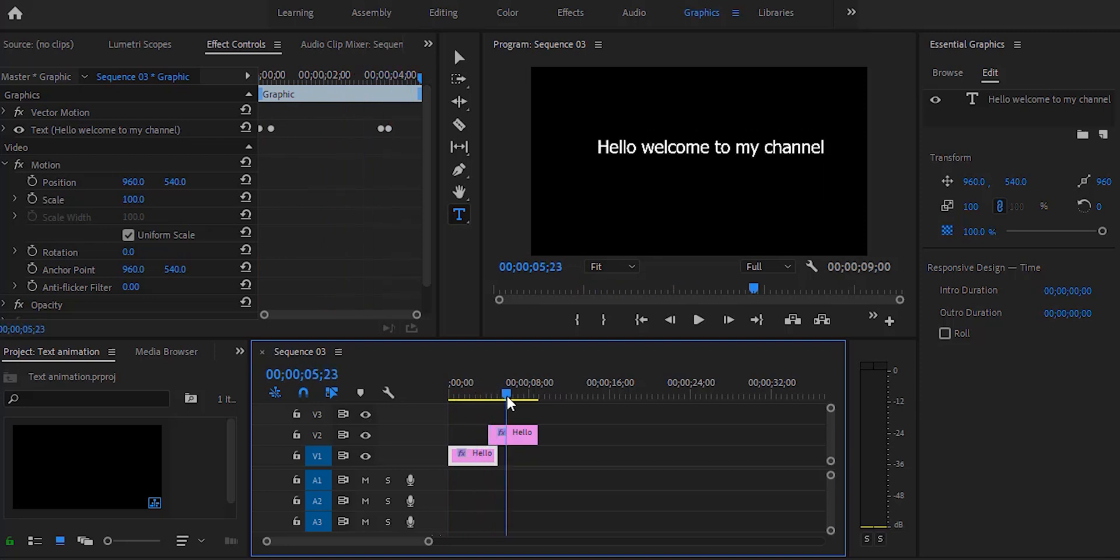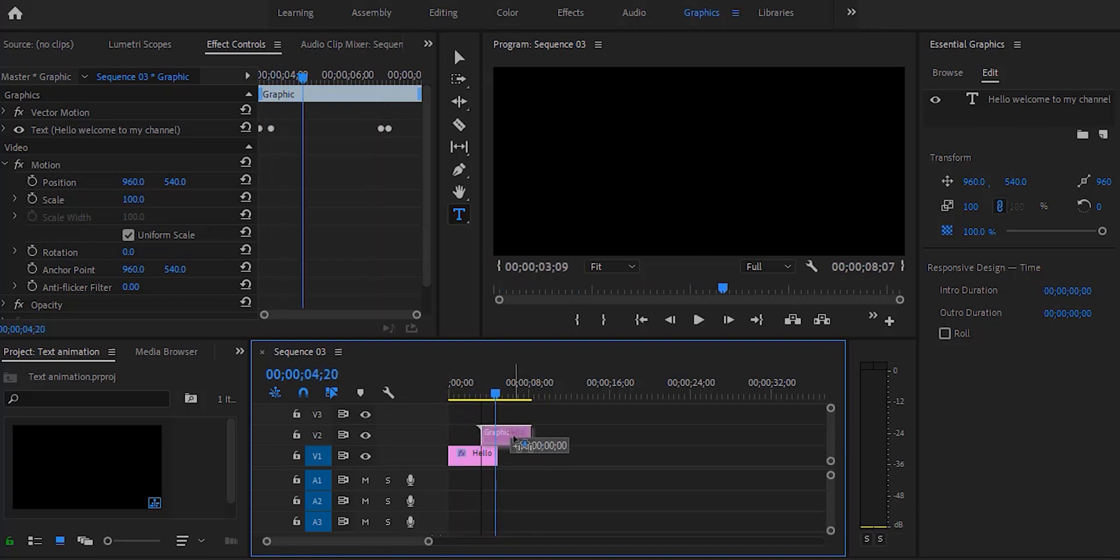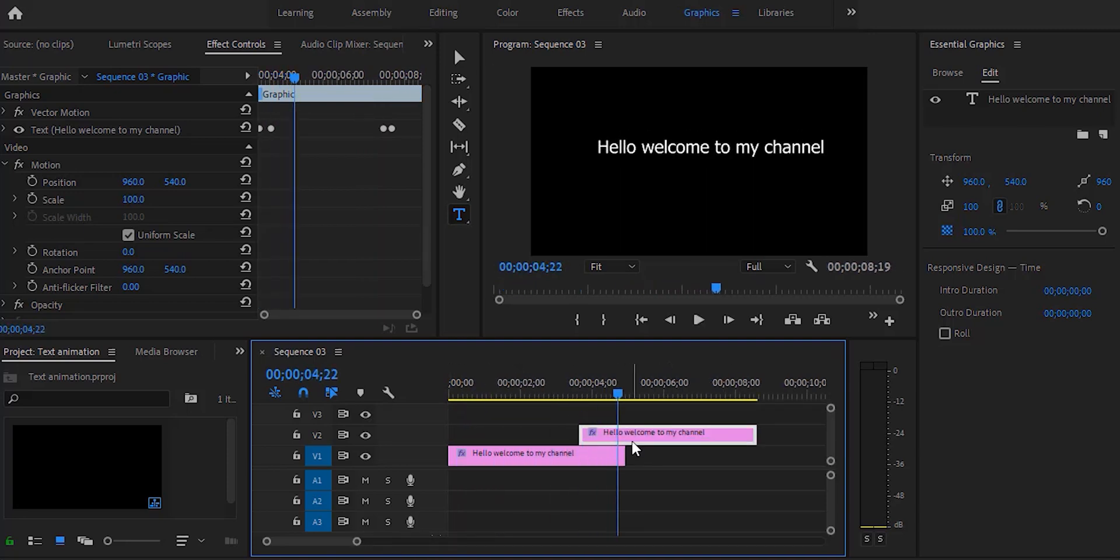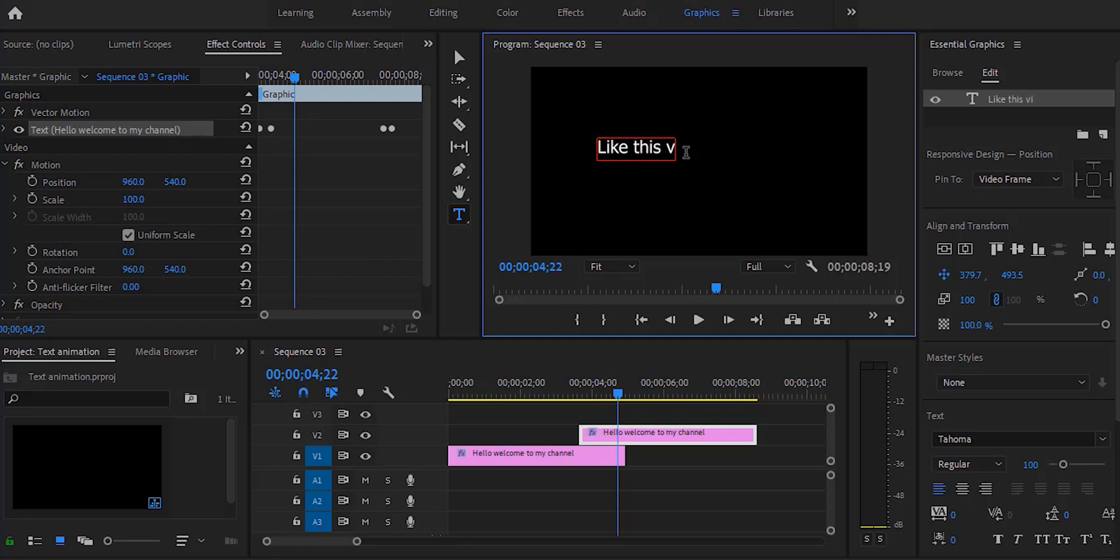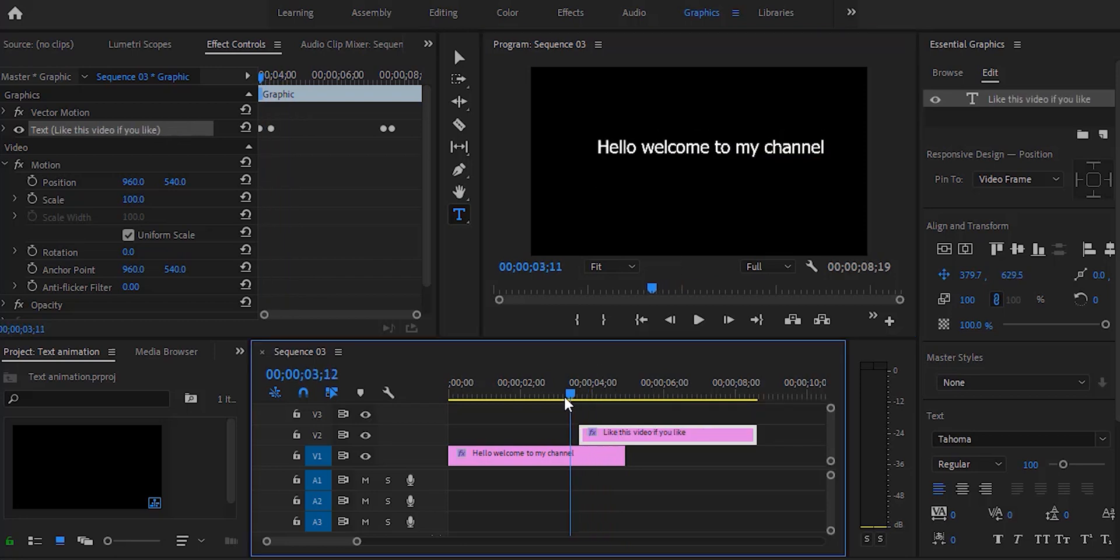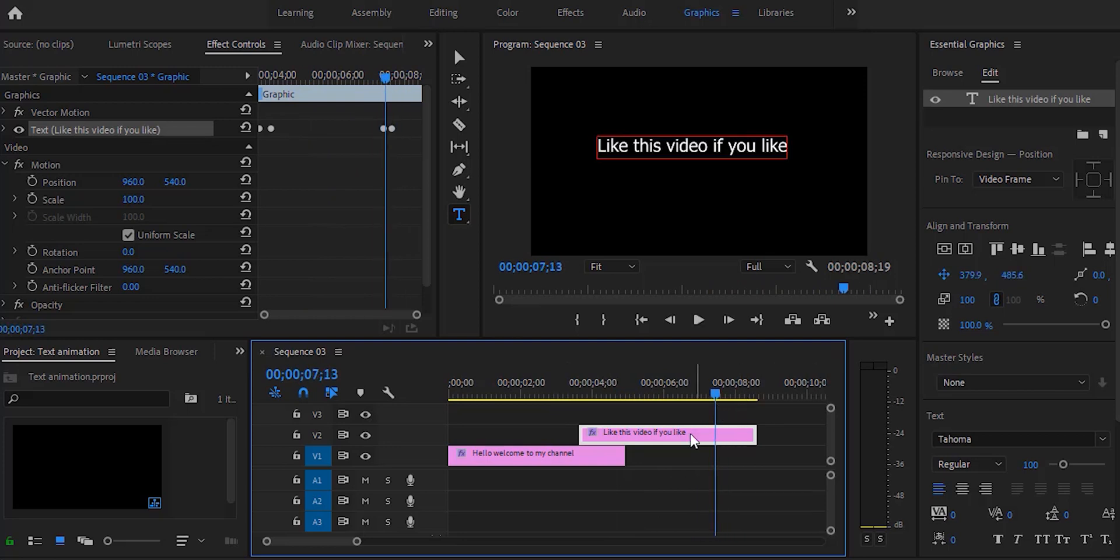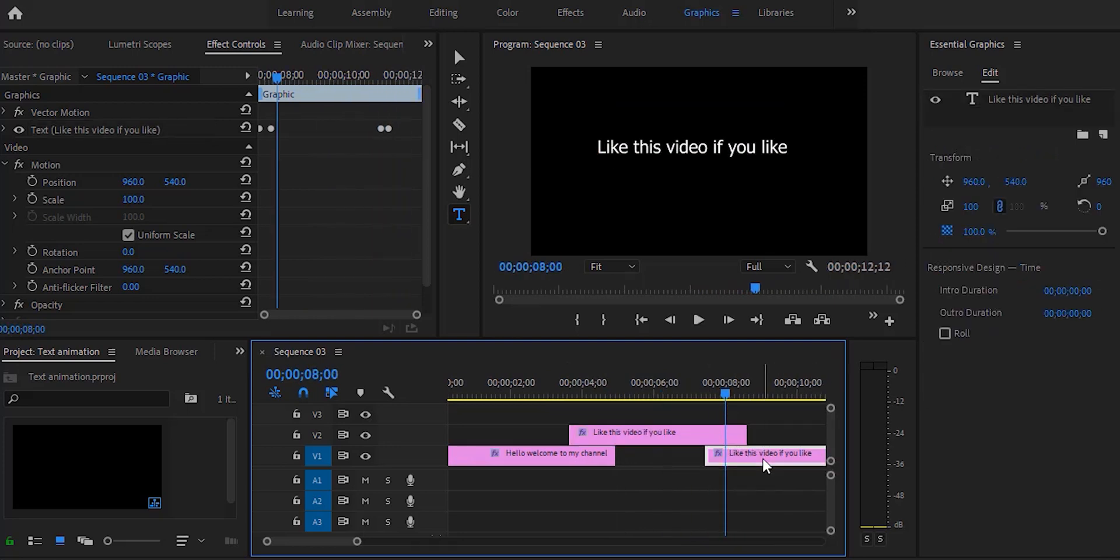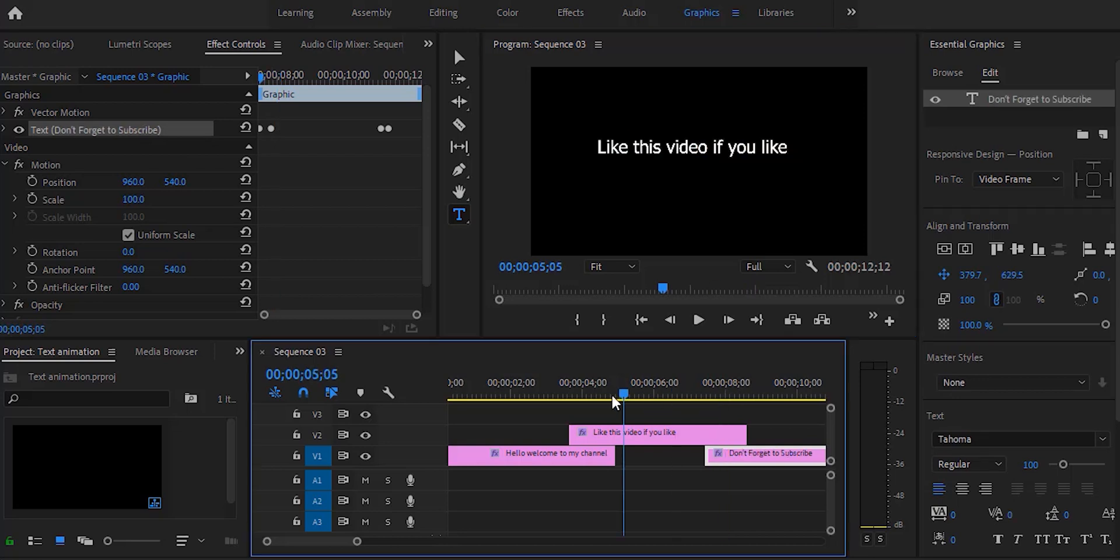Now I'm going to edit the text for the next layer and position it right. As you can see I'm going to edit the text, and like this we can add multiple layers and multiple text by duplicating the text layer.